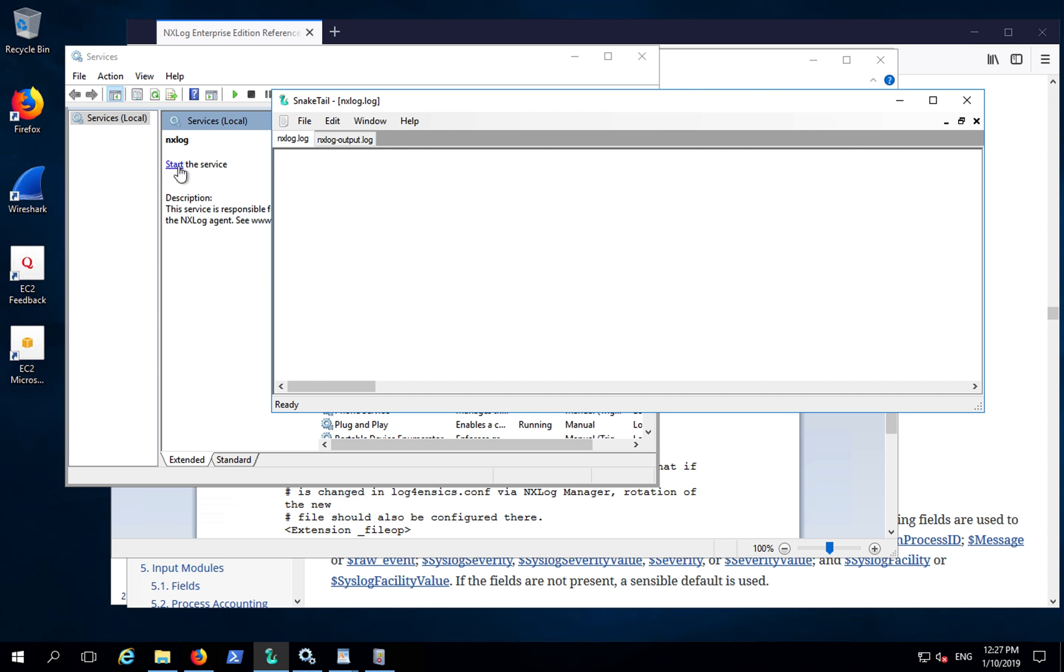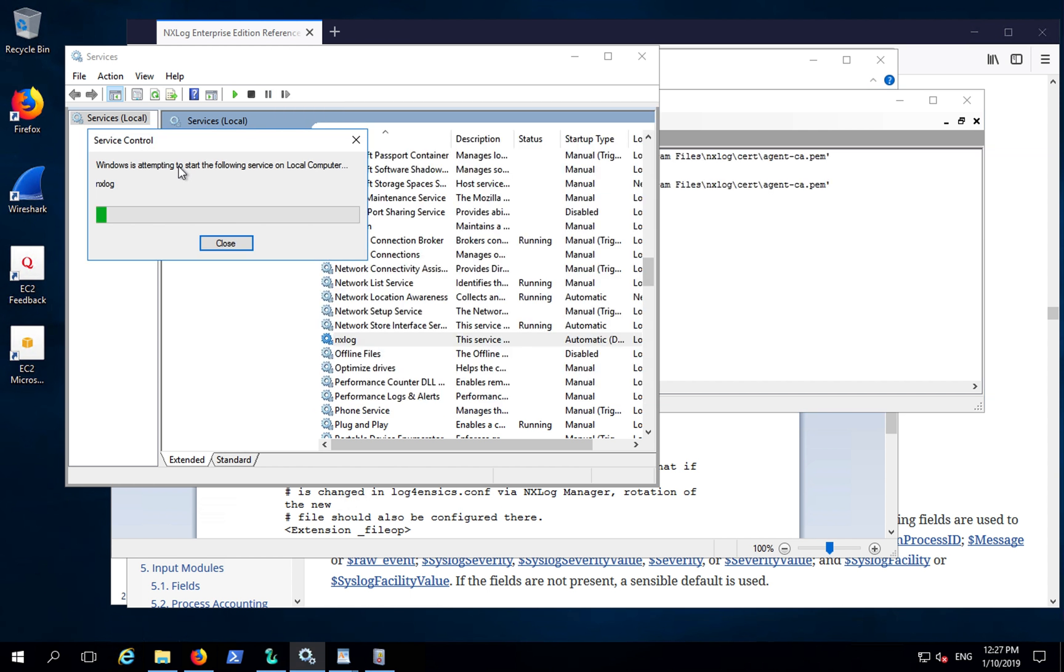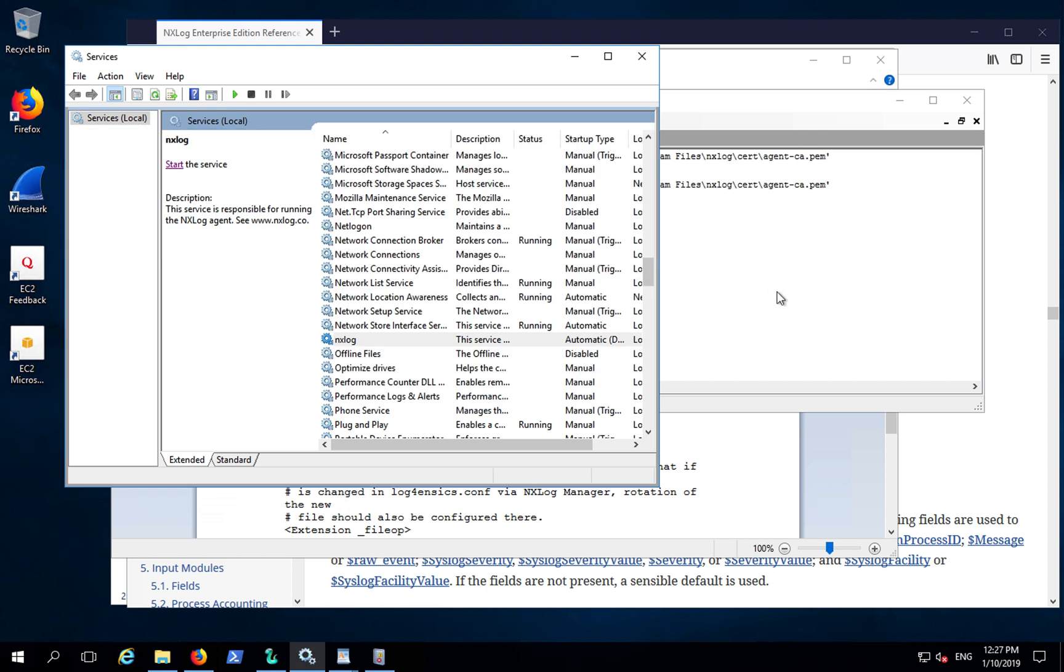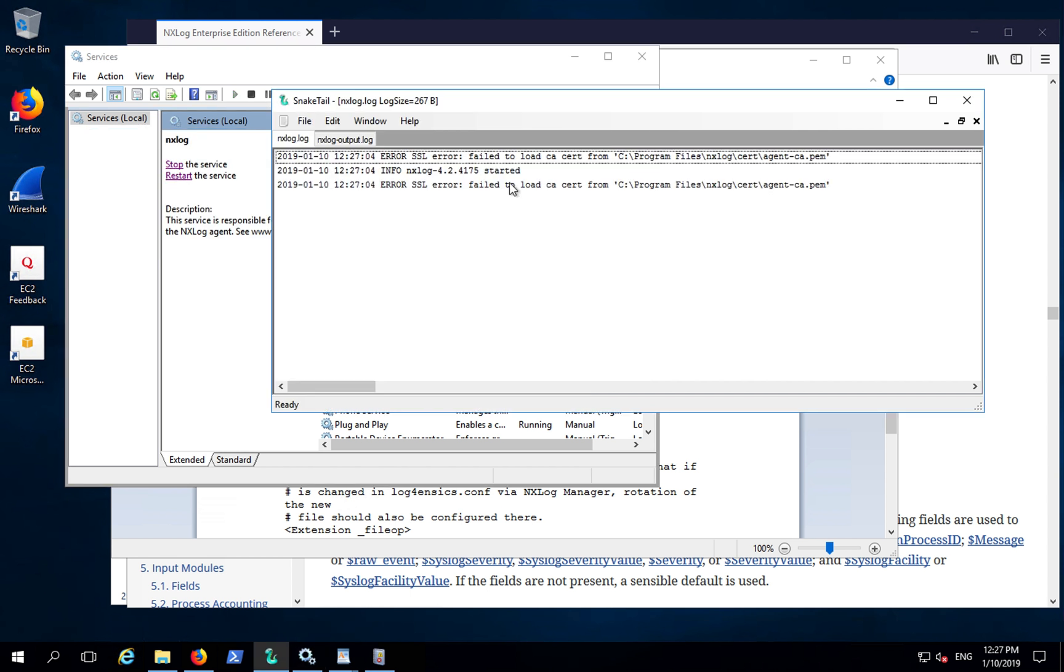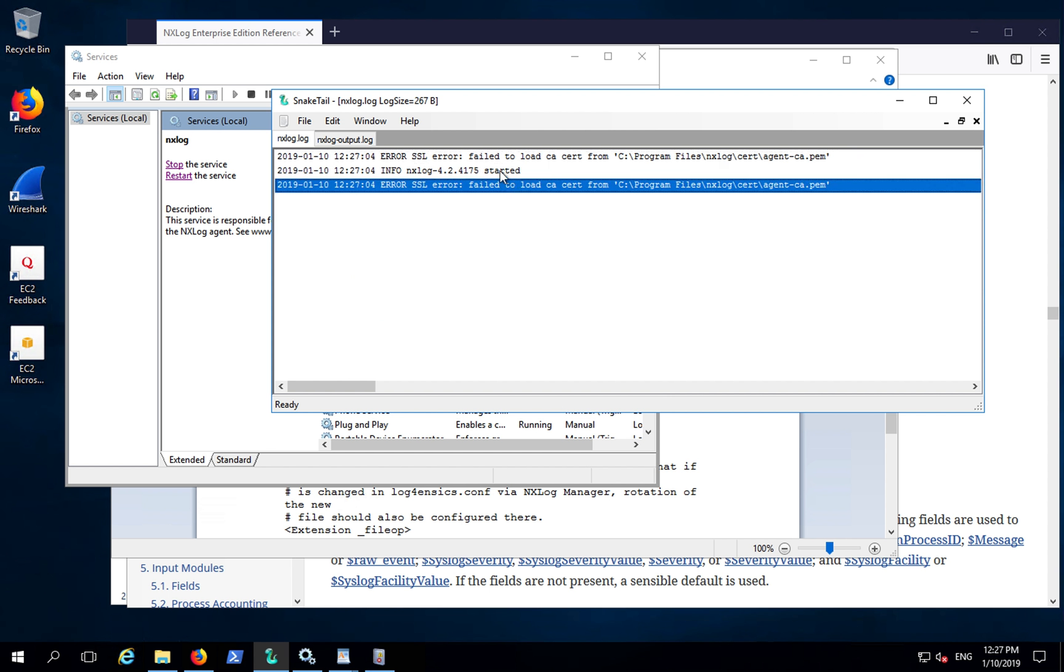When I start the service, I can see that NXLog has started. There's no errors other than an SSL error, and that's something to do with the default agency M pen file.